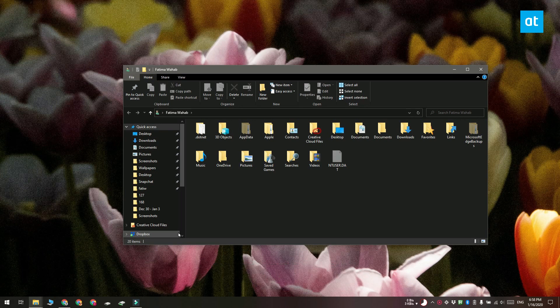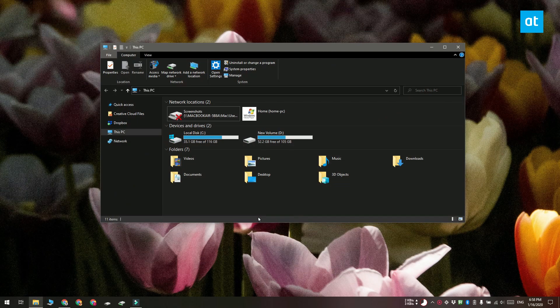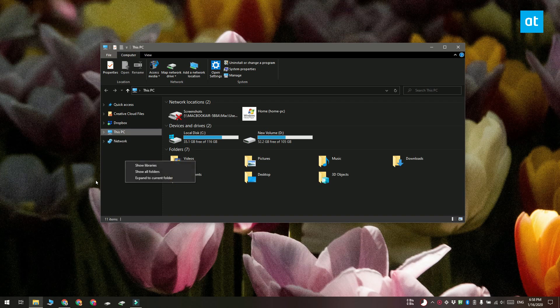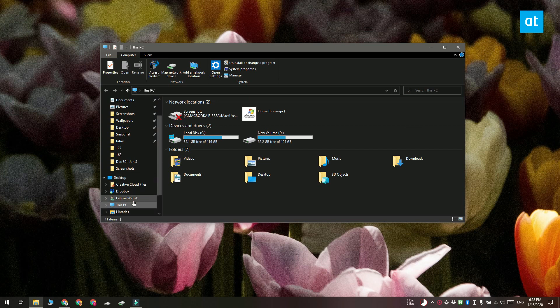If you want an even quicker method you can pin the user folder to the navigation panel in file explorer. To do that open file explorer and find an empty area on the navigation panel. Right click it and from the context menu select show all folders and this is going to add your user profile to the navigation panel.